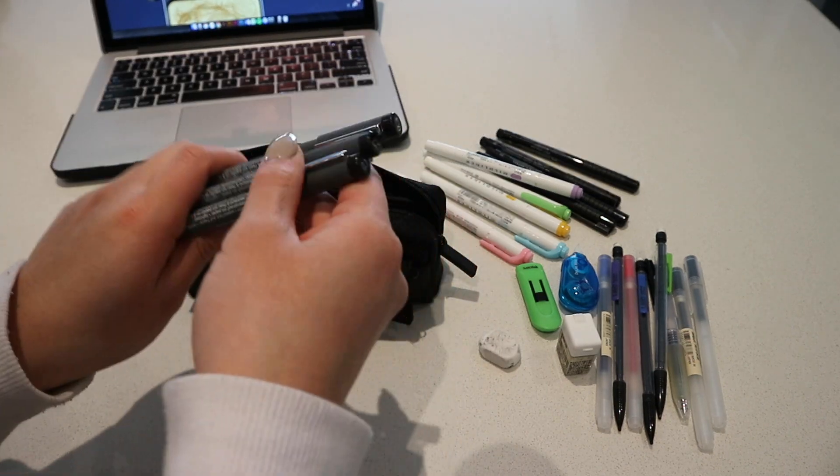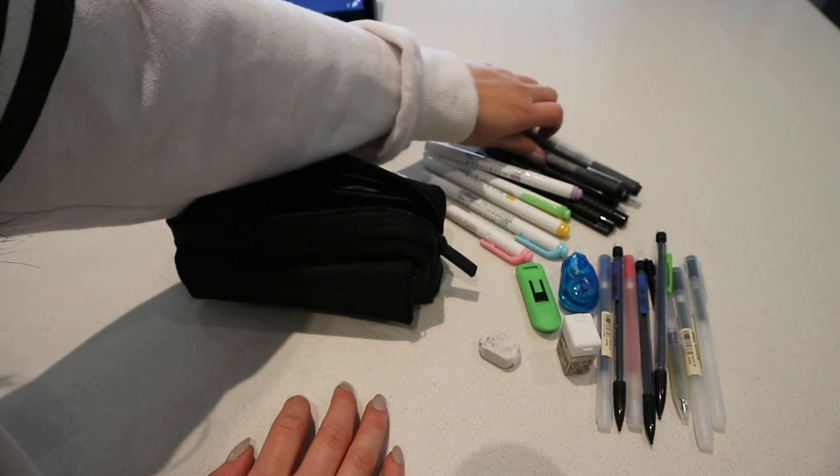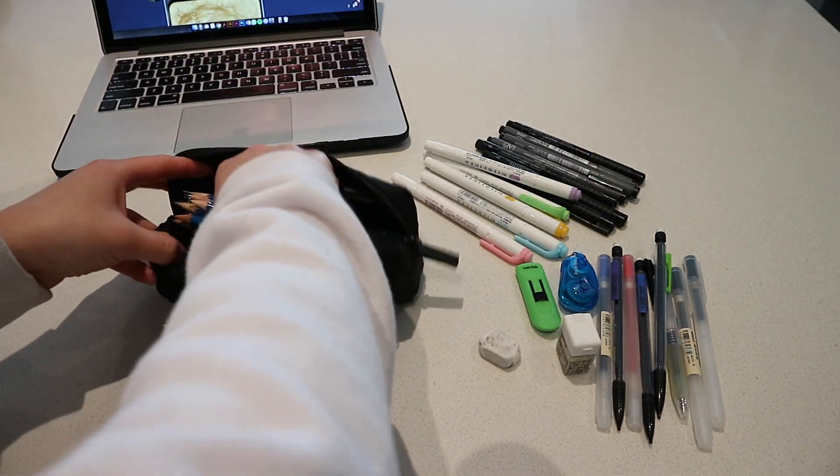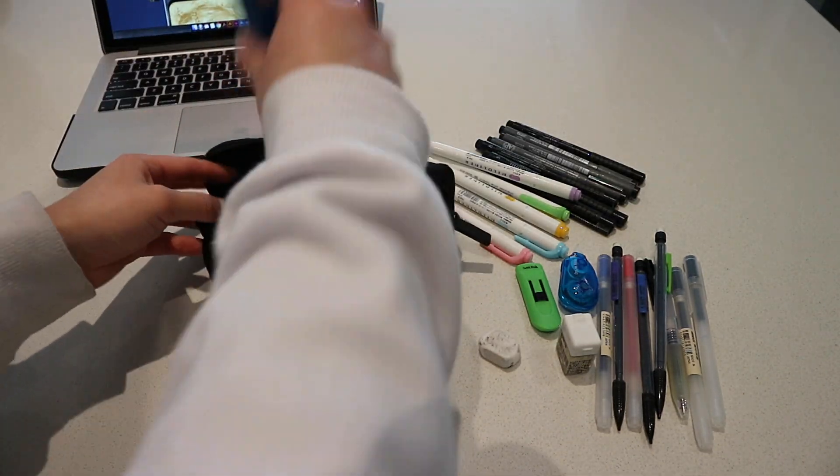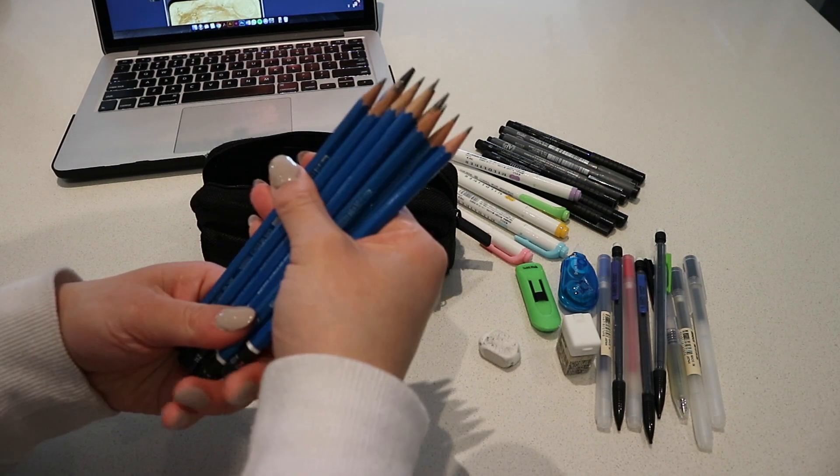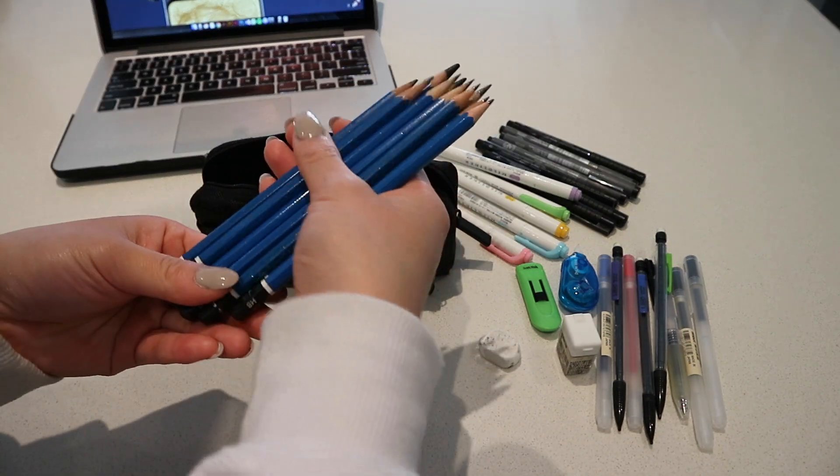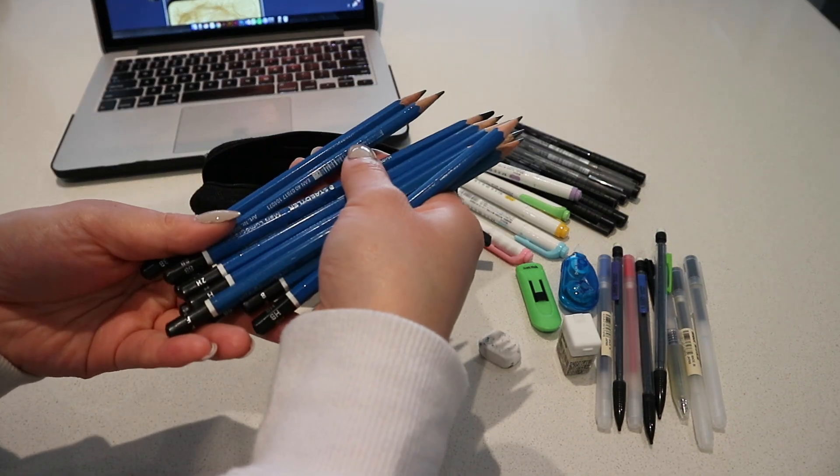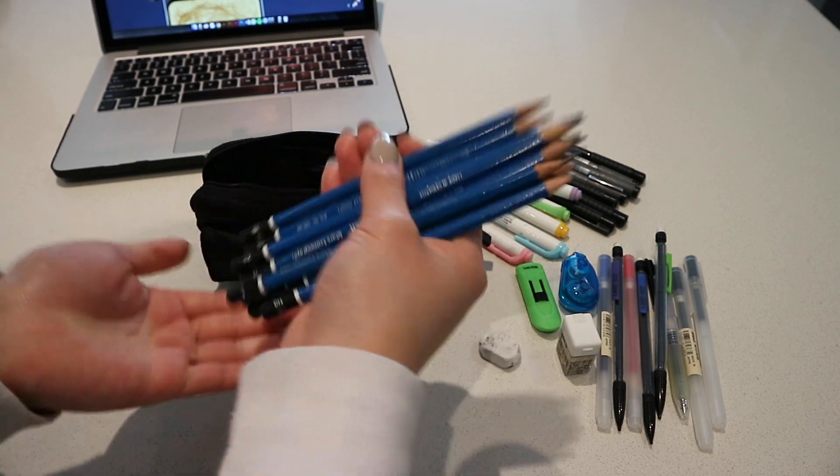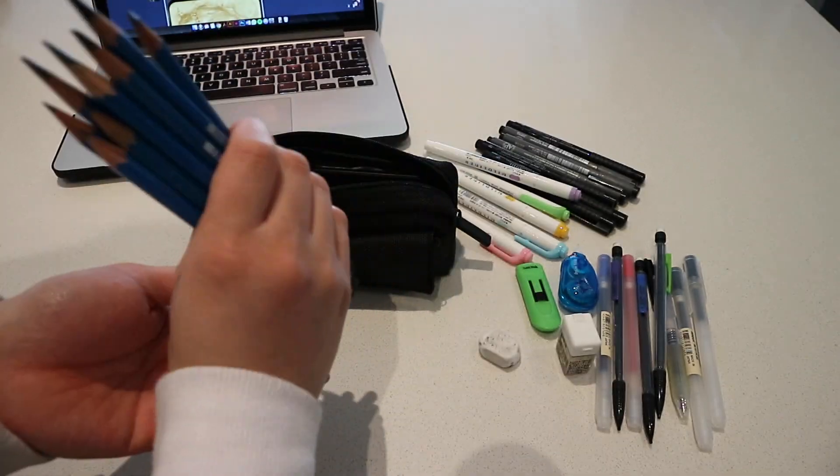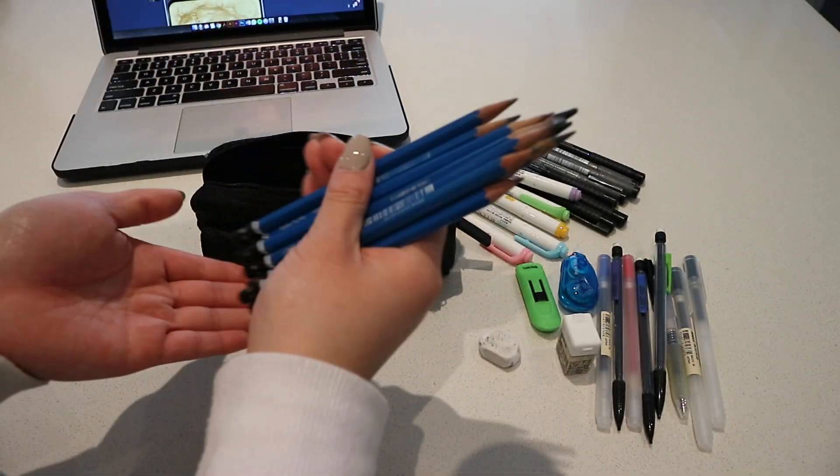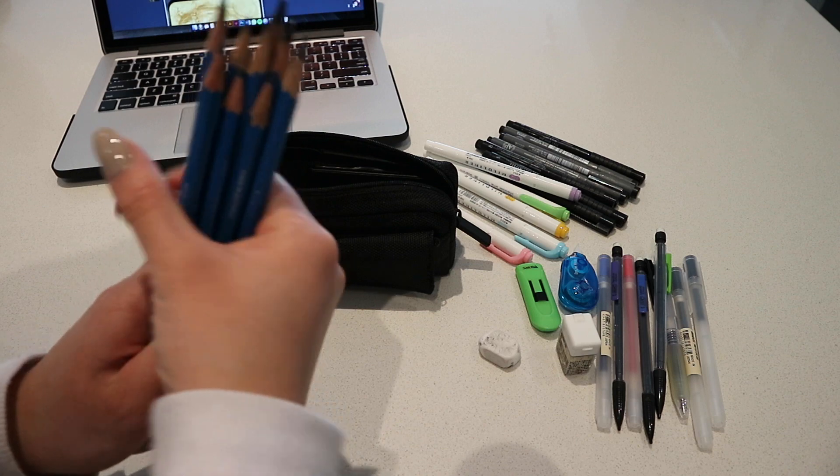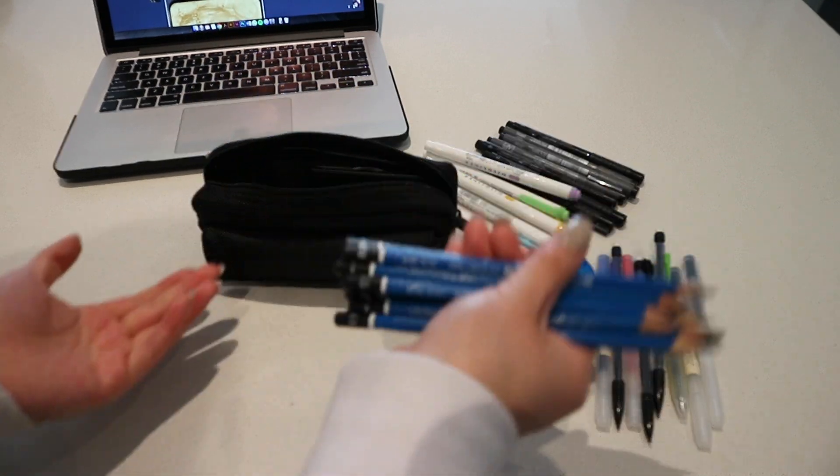Second last in this big compartment, I have my Staedtler drawing pencils. This just came in a giant pack with all of these pencils and I just keep them in the bottom, and then that way I have them on me at all times so that I can do my sketches.